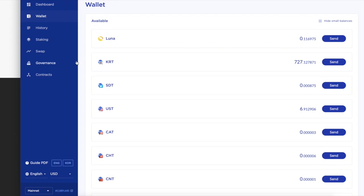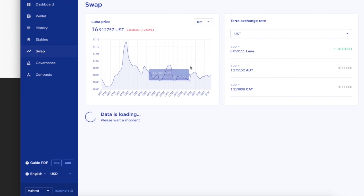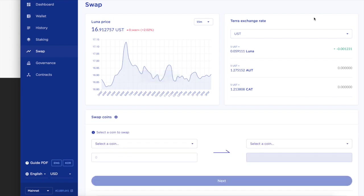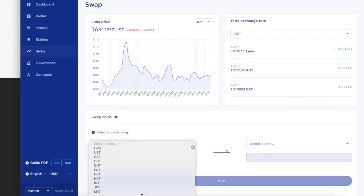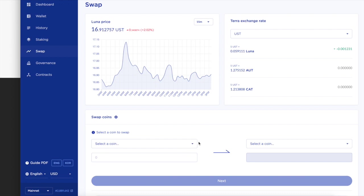So instead of just being in the US, you can be like, bro, I got 727 KRTs because that's like 10 cents or 5 cents. It's so cool. You got to play around with the Terra ecosystem.